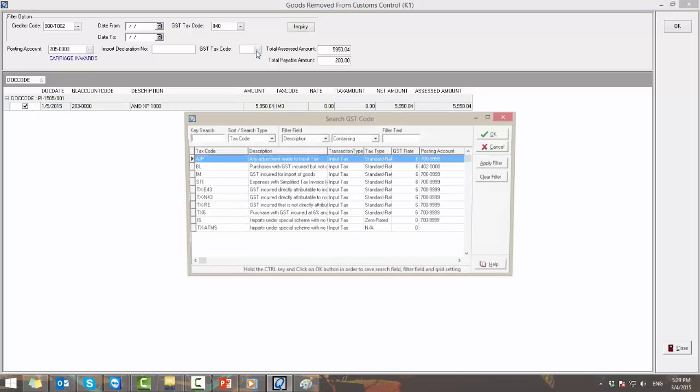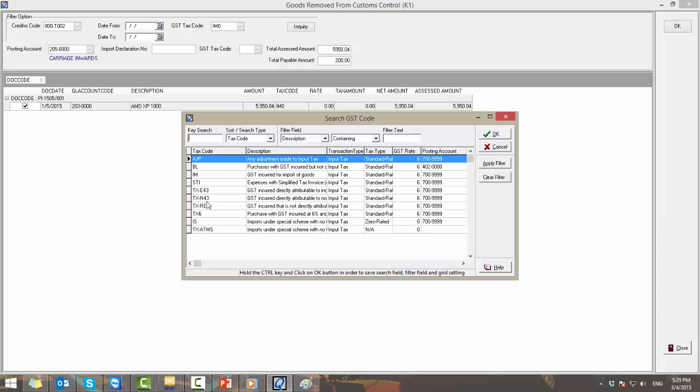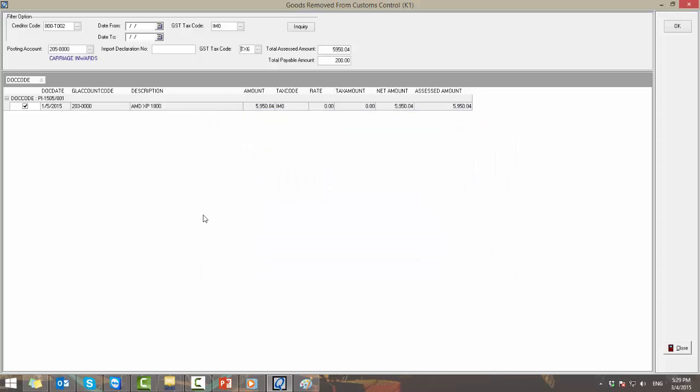Convert the tax code to TX6. For the customs assessed volume field, this field will be used to calculate the input tax for imported goods. And the system will take the value of the purchased invoice by default. However, users are allowed to change the value for this field.